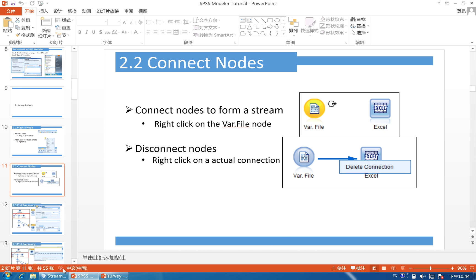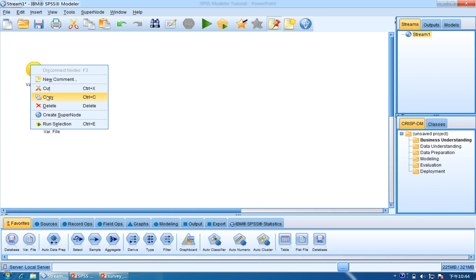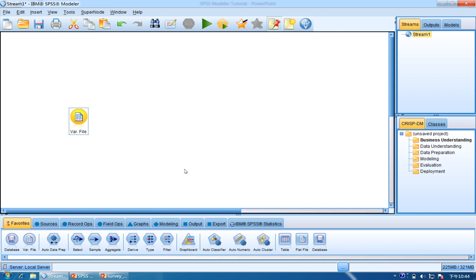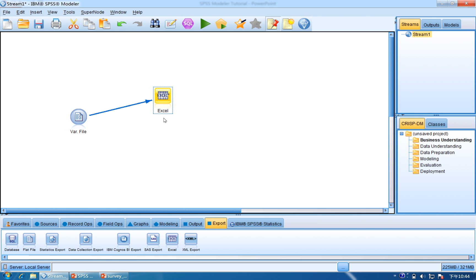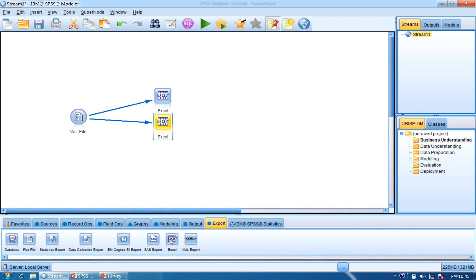And how to connect two nodes? Let me delete the node first. You need to place a node, and then place another node. To connect these two, there are three methods. The first one is to right click on the first node and click connect, then click the next node. The second method is to select the first node and then double click the node you want to connect. The third method is to place both nodes on the canvas and hold the mouse wheel to draw a line between them. These are the three ways to connect nodes.